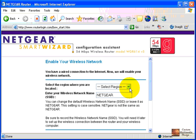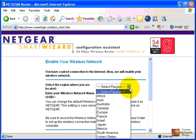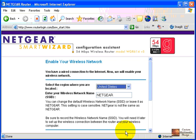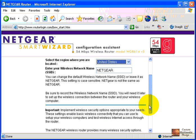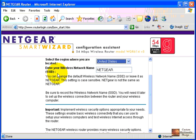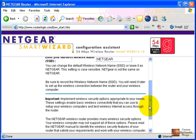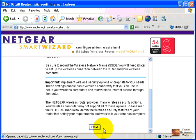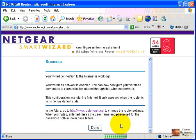You will have to select your region—United States—and enter your SSID. At this point, just leave that as the default SSID and click next.